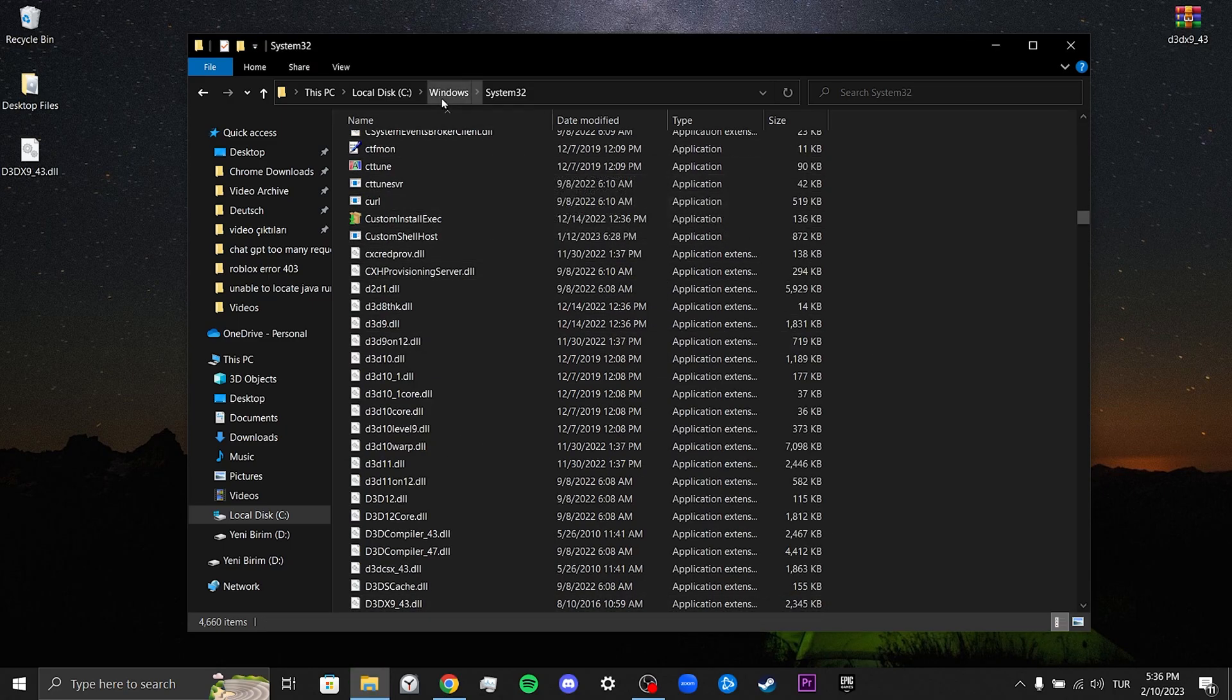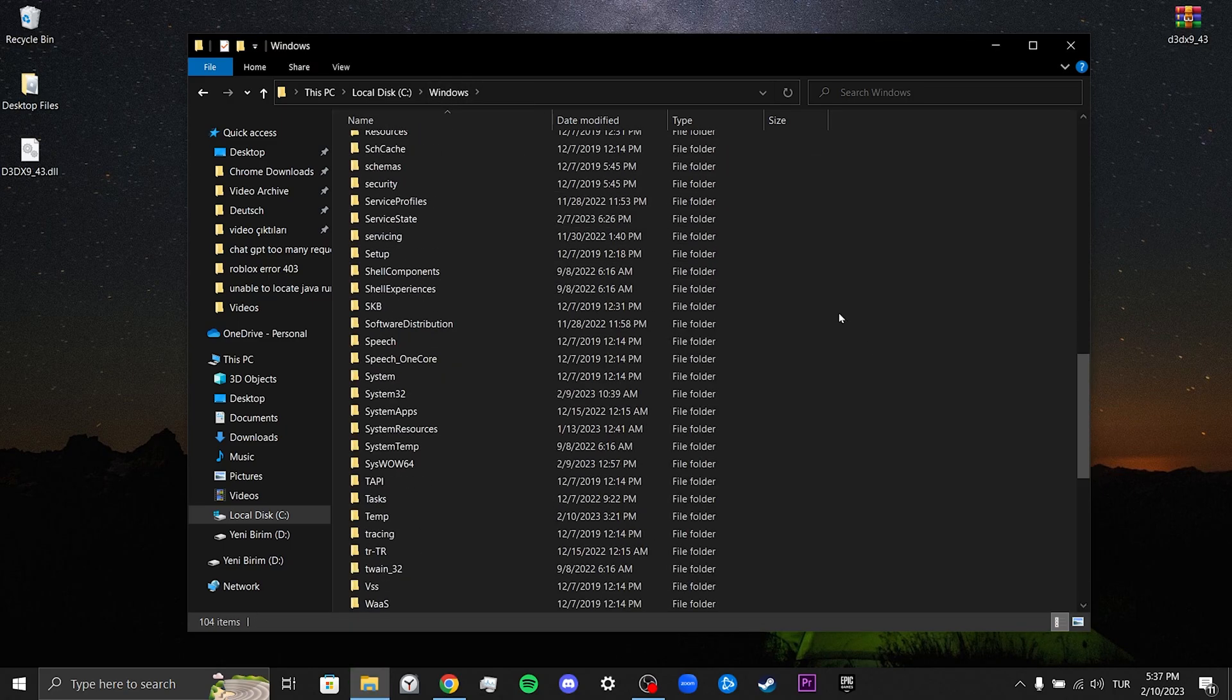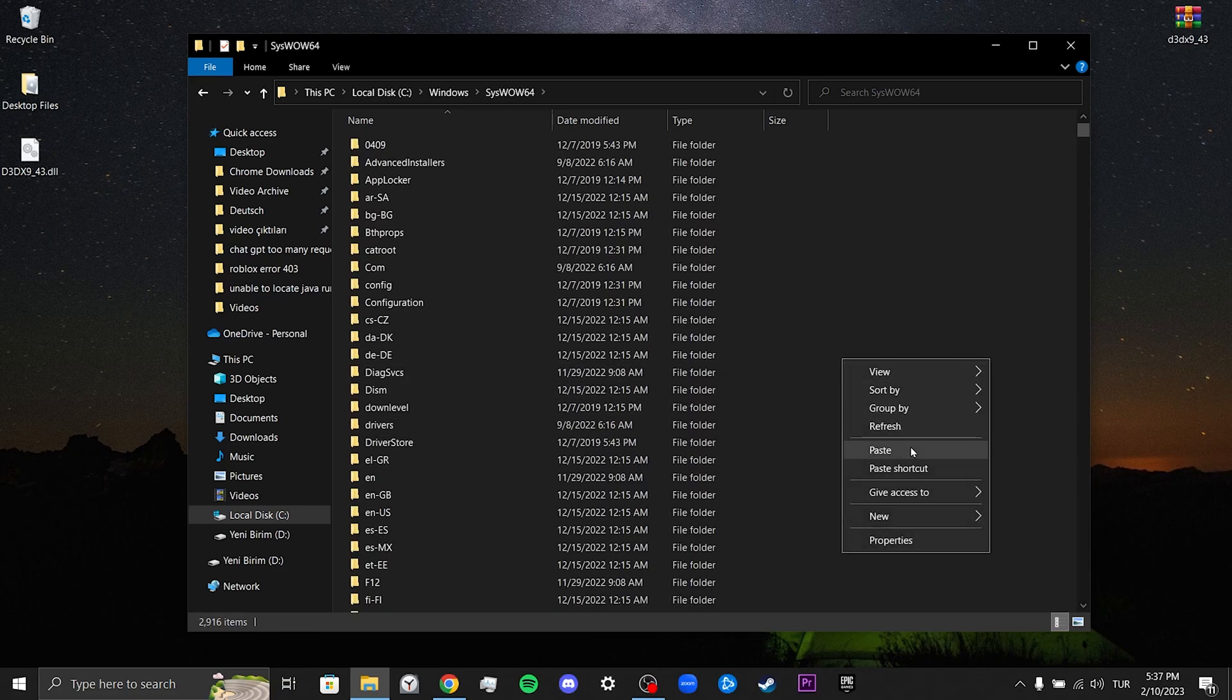We return to the previous page and repeat this process for the SysWOW64 file.